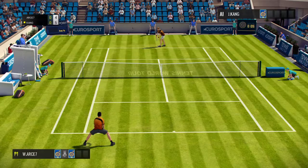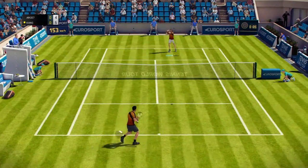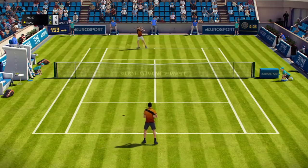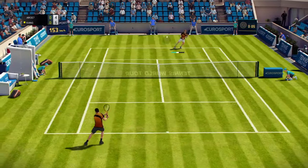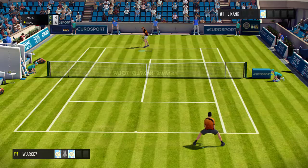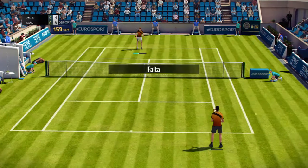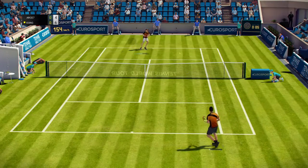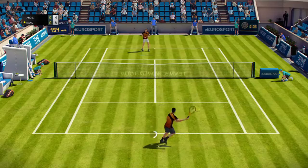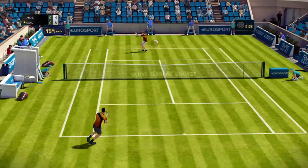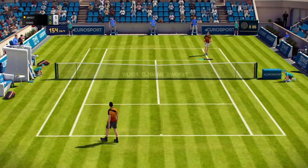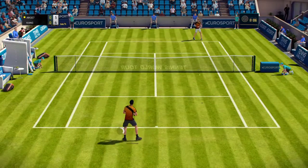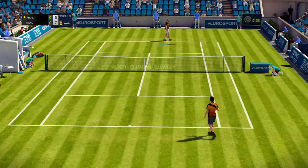Five, four. Out — a backhand that goes way wide. Six, four. Fault. Boom — what planet is he from? Six, five. Wow, incredible — I didn't even see the ball!